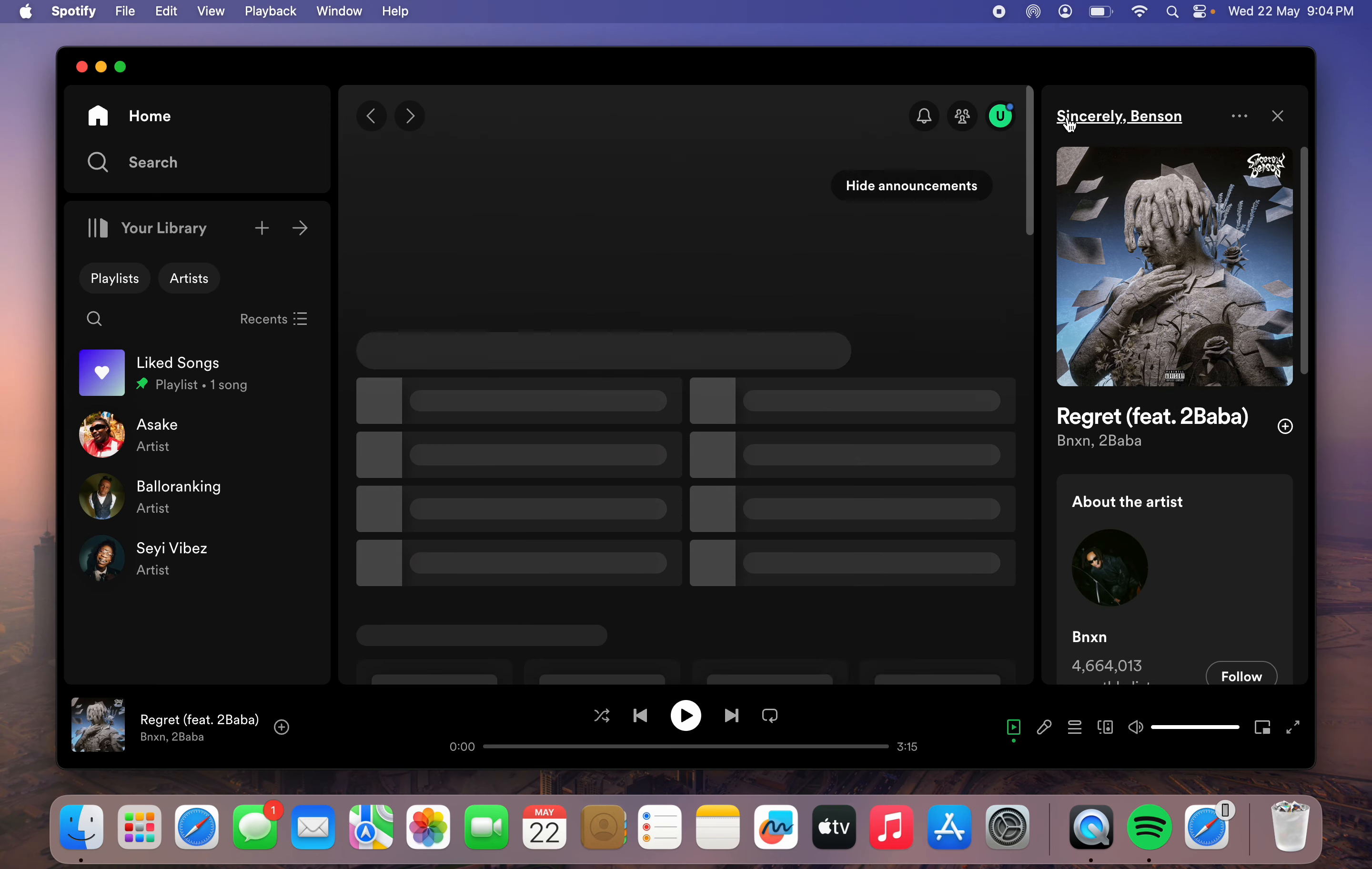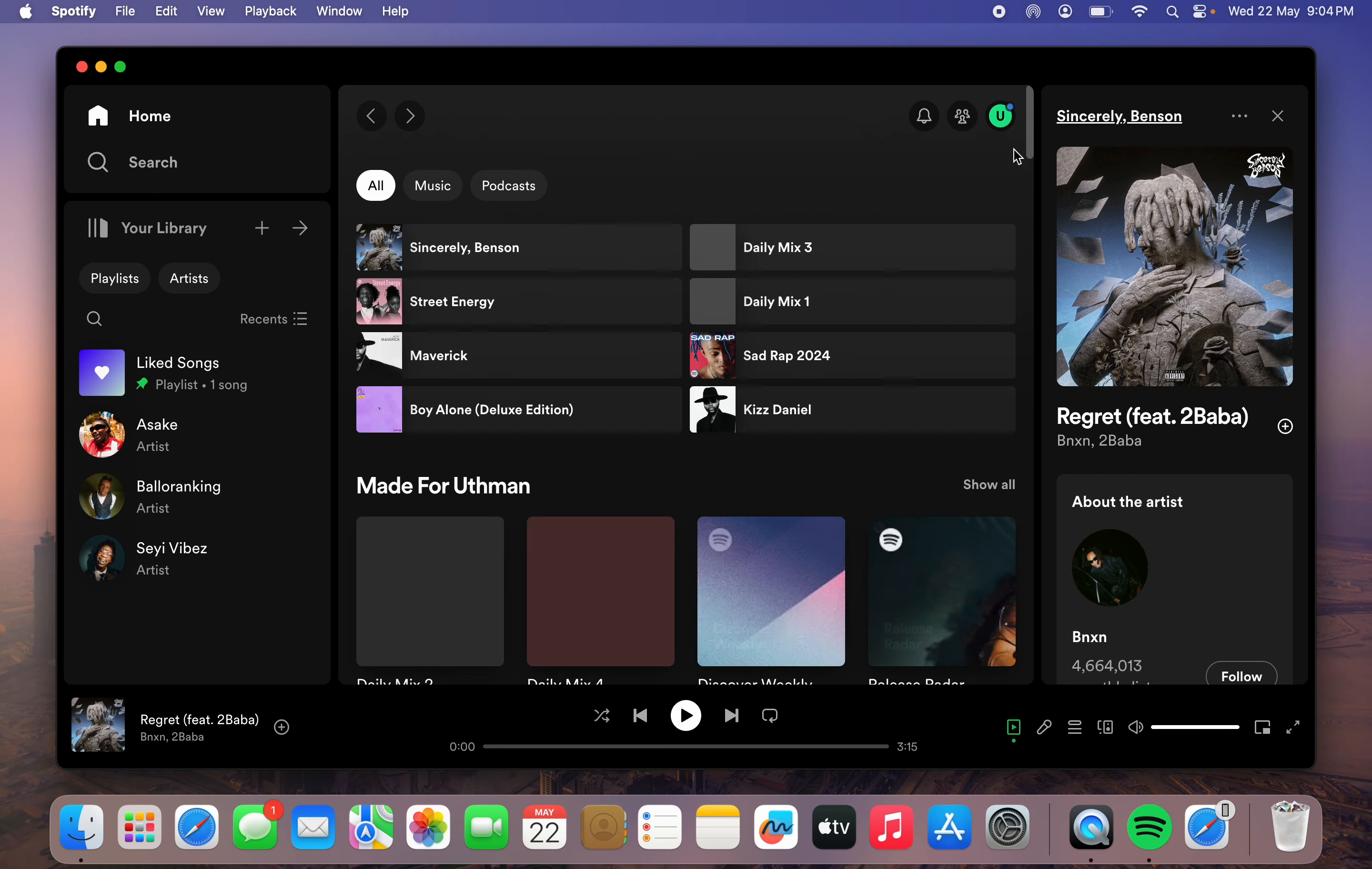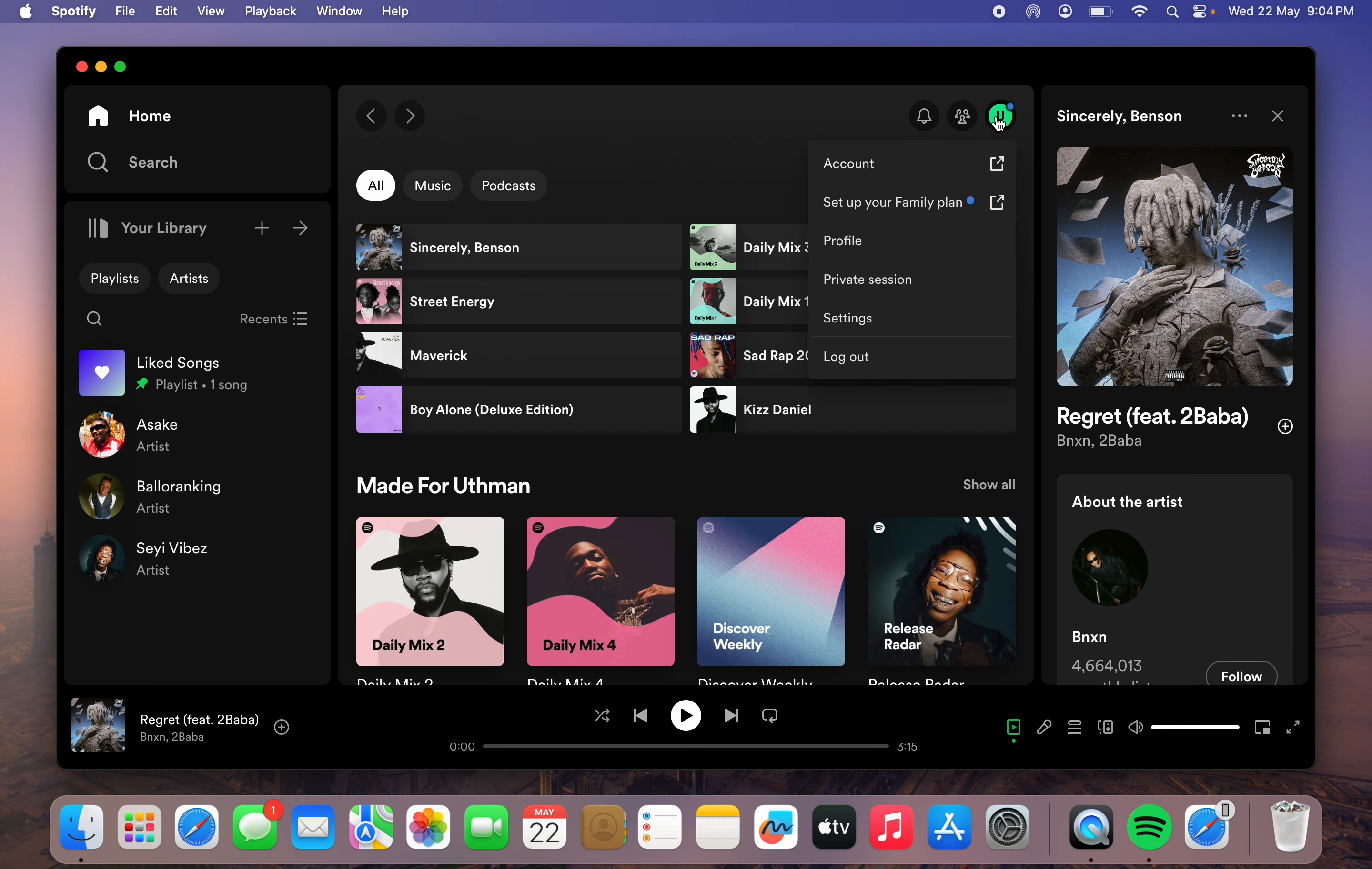Once you open the Spotify app, you need to click on your profile icon right here. You can also find it right here. Just click on your profile icon and head over to settings.